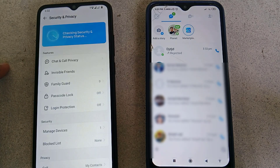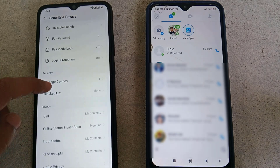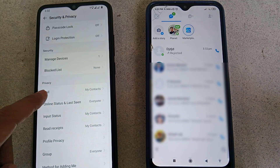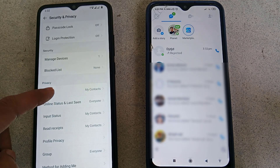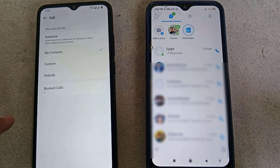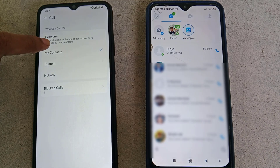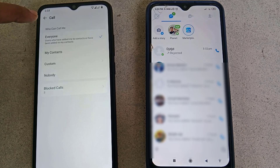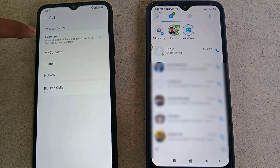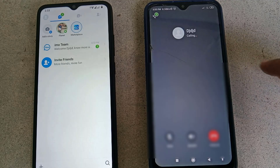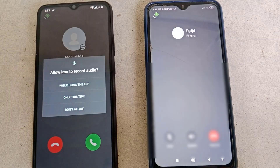Now just scroll down and under Privacy you will find the Call option — tap on it. If 'My Contacts,' 'Custom,' or 'Nobody' is selected, just select 'Everyone.' Now the problem should be fixed. If I try calling again, you can see that the call is ringing without any problem.